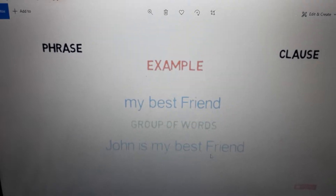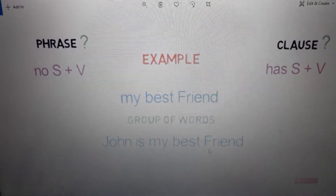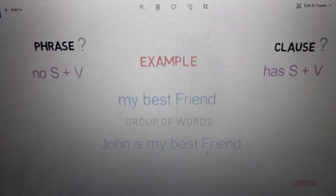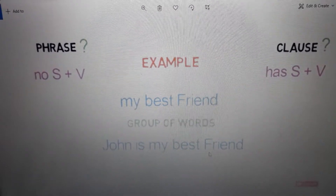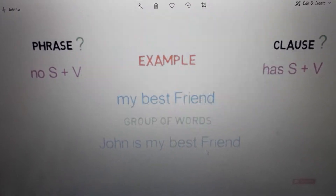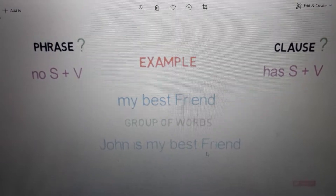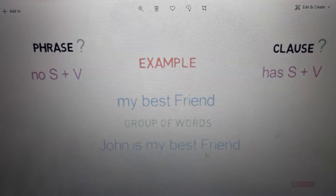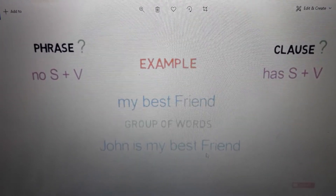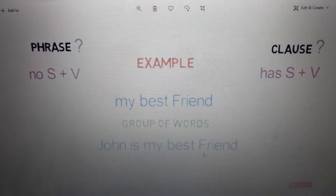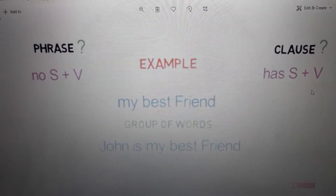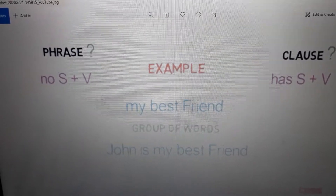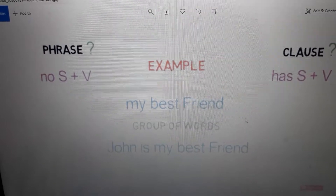How will we differentiate which one is a phrase and which one is a clause? For a phrase, we have no subject and no verb — in a phrase we don't have any subject or verb. In a clause, we have a subject and a verb. This is the main difference. So 'my best friend' — here there isn't any subject and there isn't any verb.